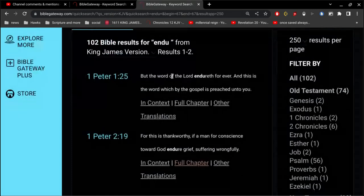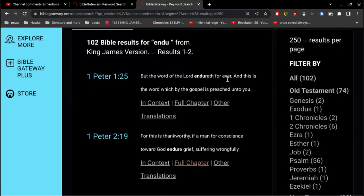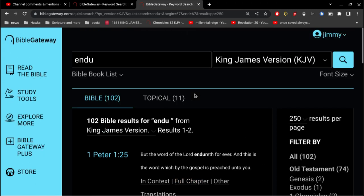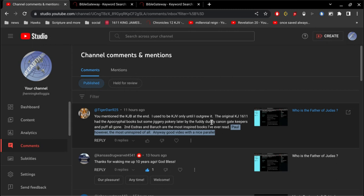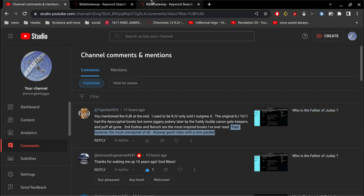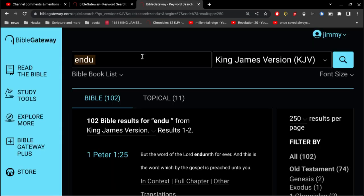But the word of the Lord endures forever. And this is the word which by the gospel is preached unto you. So, the word of the Lord is not the word of man. That should be obvious. And so, there is no canon gatekeepers. That's not scriptural at all. Prophecy came of old time, not by the will of man.